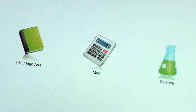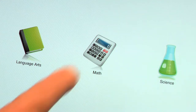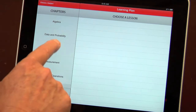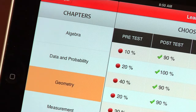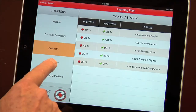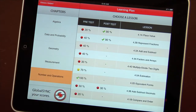Brainchild software is easy to use. Choose a subject and a personal learning plan appears. Choose chapters on the left and notice the lessons on the right with pre-test and post-test scores.